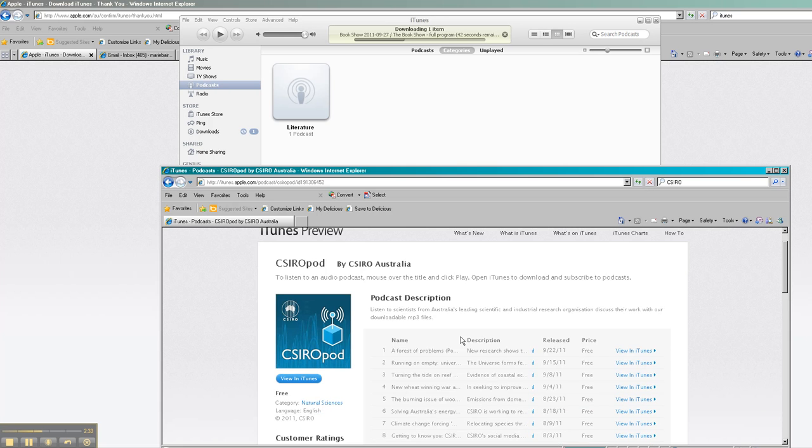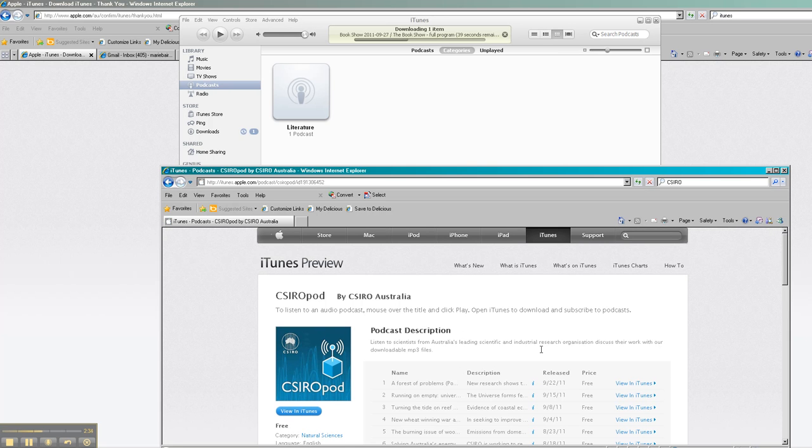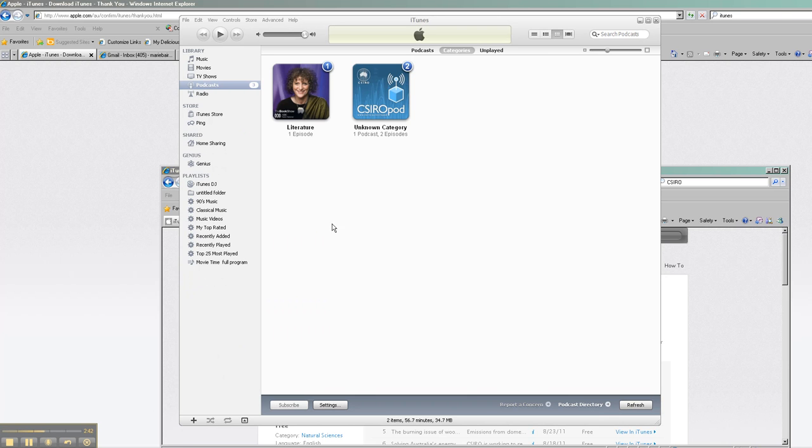Generally speaking, it'll just be a matter of cutting and pasting the address and dropping it into the podcast here in iTunes. And if you look in your podcast menu, you can now see that you've got the podcast from books and literature from the ABC and you've got the CSIRO pod. So it's as simple as that.